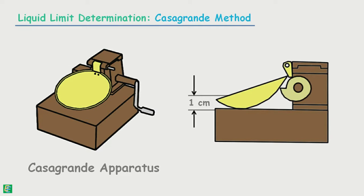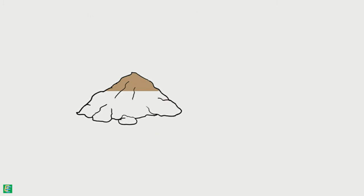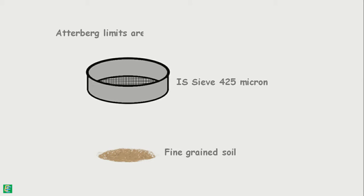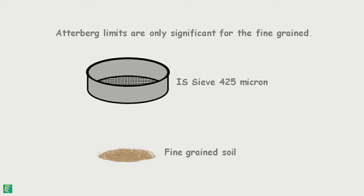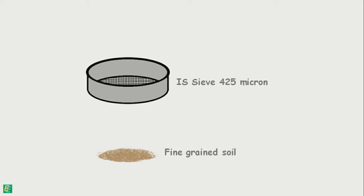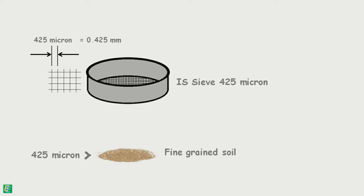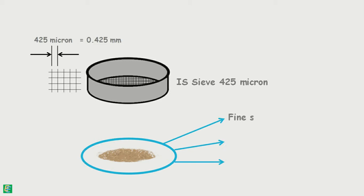To begin with, we take the soil sample and air dry it, then pass it through the 425 micron IS sieve to get the fine grain soils only, because we know Atterberg limits are only significant for the fine grain soils. The 425 micron IS sieve has its mesh openings of 425 micron or 0.425 mm. The particles we get after the sieving are all of the size less than 0.425 mm. These particles include fine sand, silts, and clays.